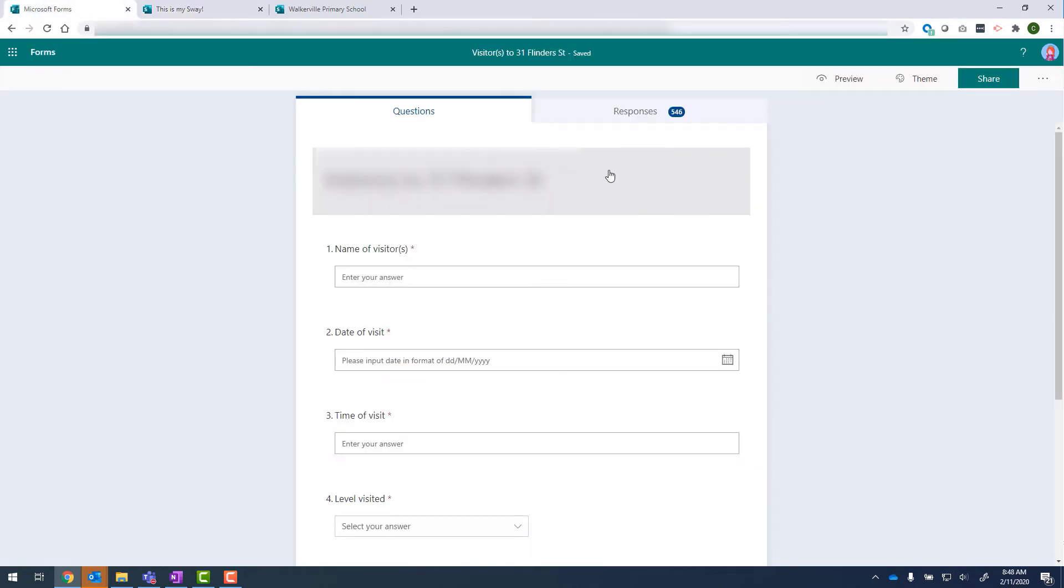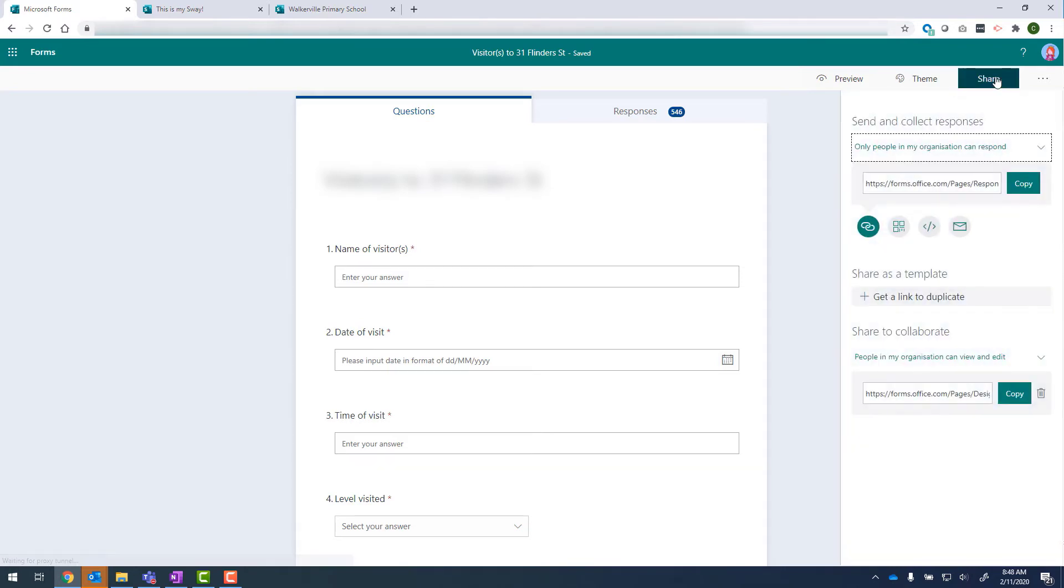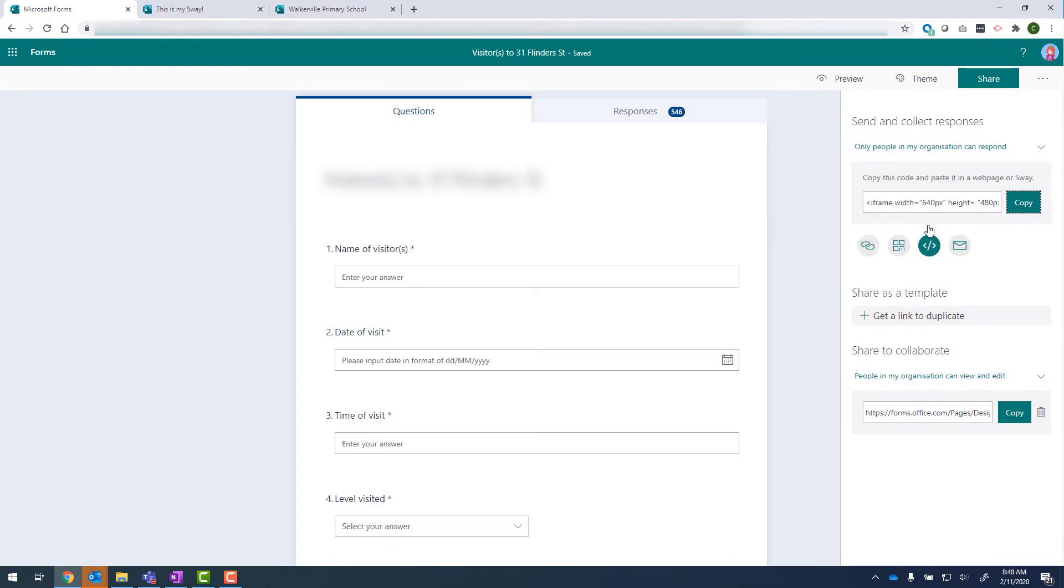And over here, I've got a visitor's form that I'm going to use as an example. So at the top, I click on share and then over here, I've got my embed code. So I click on that and it gives me a code that I can copy and paste into a web page or Sway. So let's click on copy.